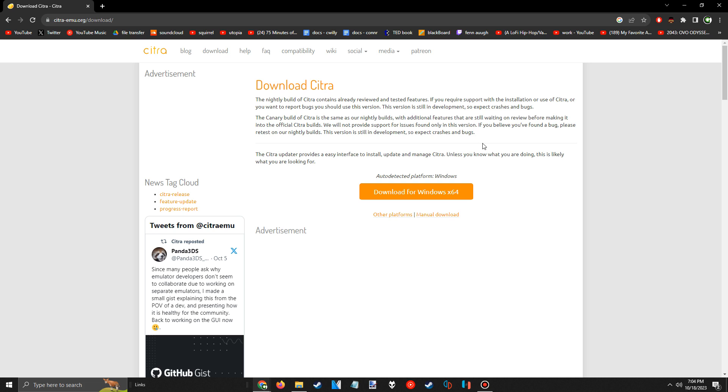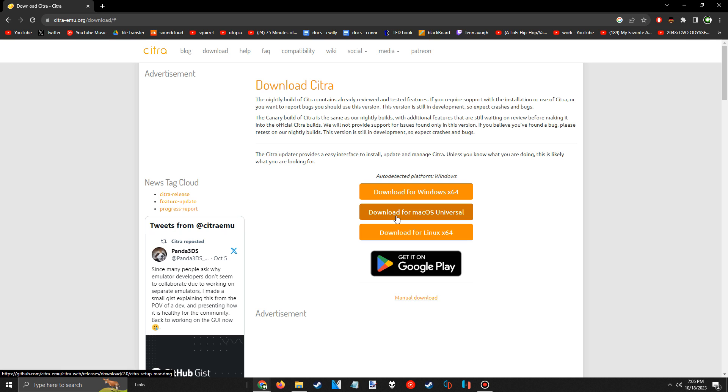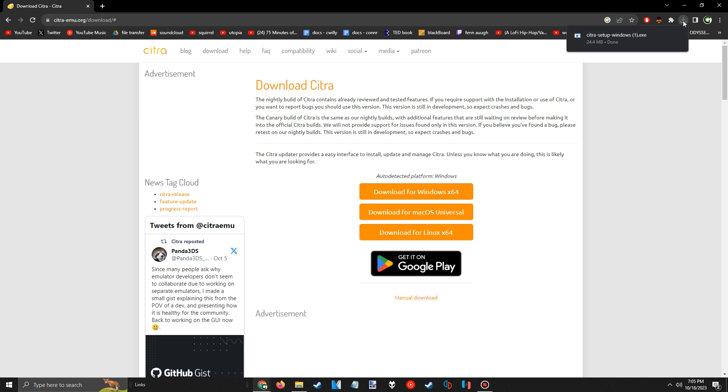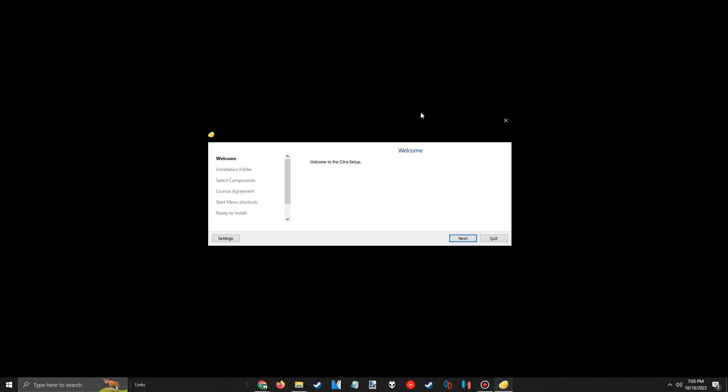This should auto-detect which platform your computer is running on. I'm using Windows, so it'll give me that version, but selecting other platforms here will show you that it's also available for Mac and Linux systems. Upon pressing the download button, you'll get an installer, so once it's done, run it.